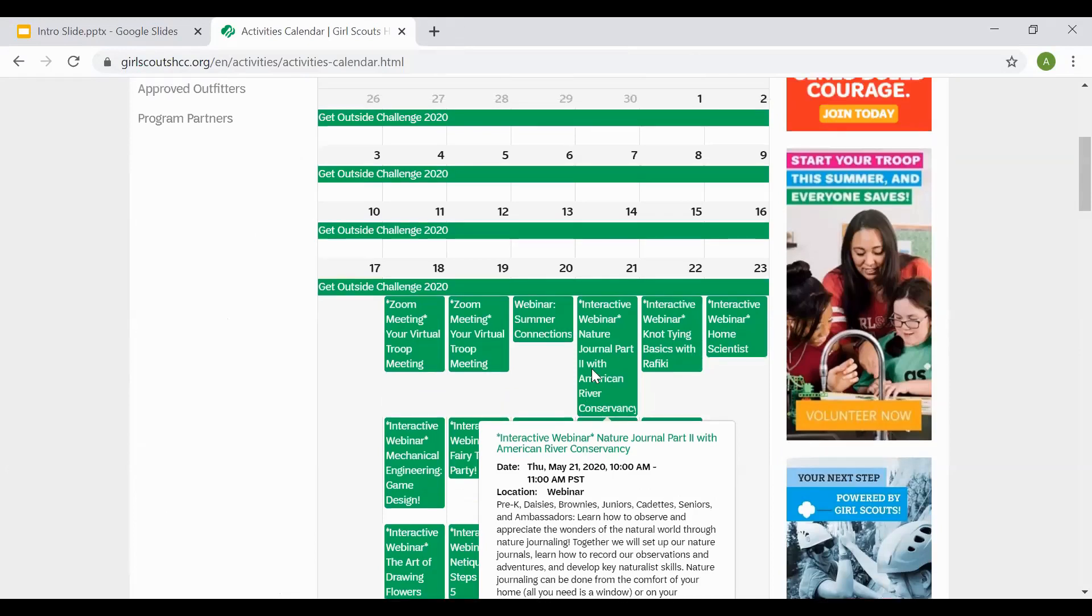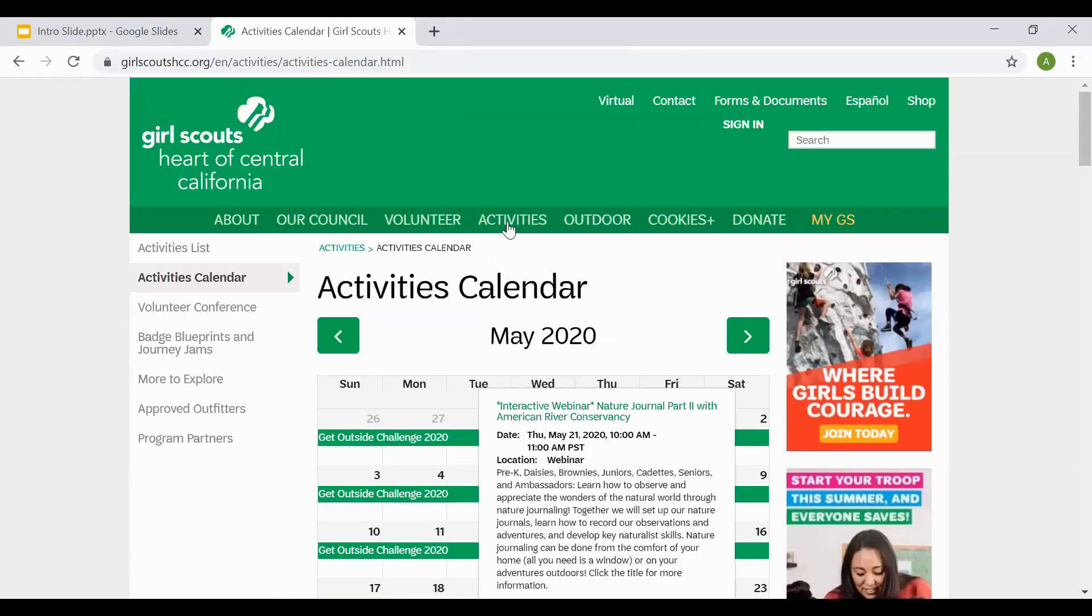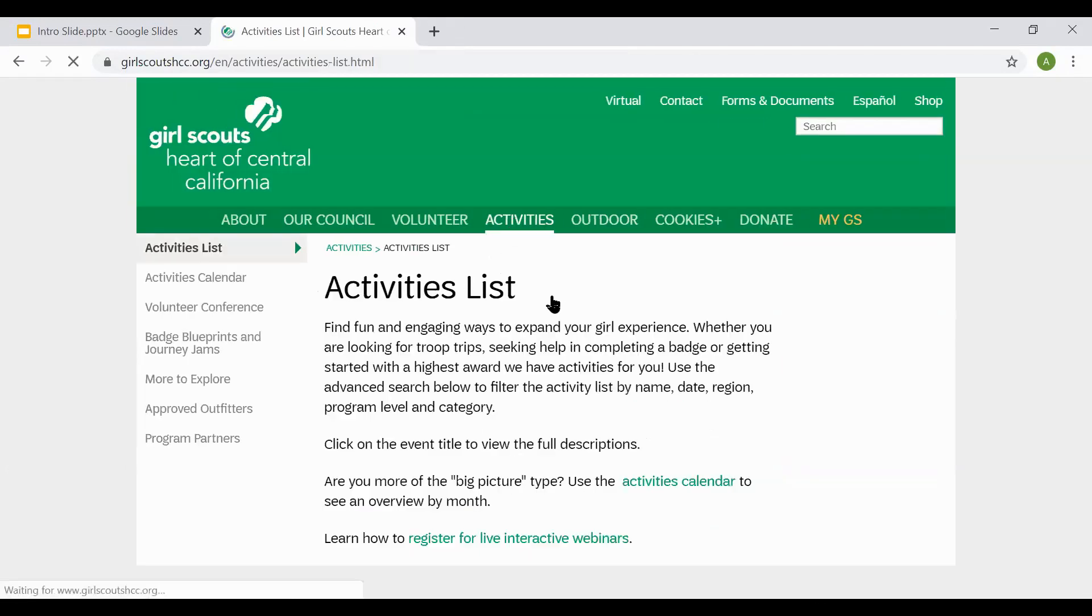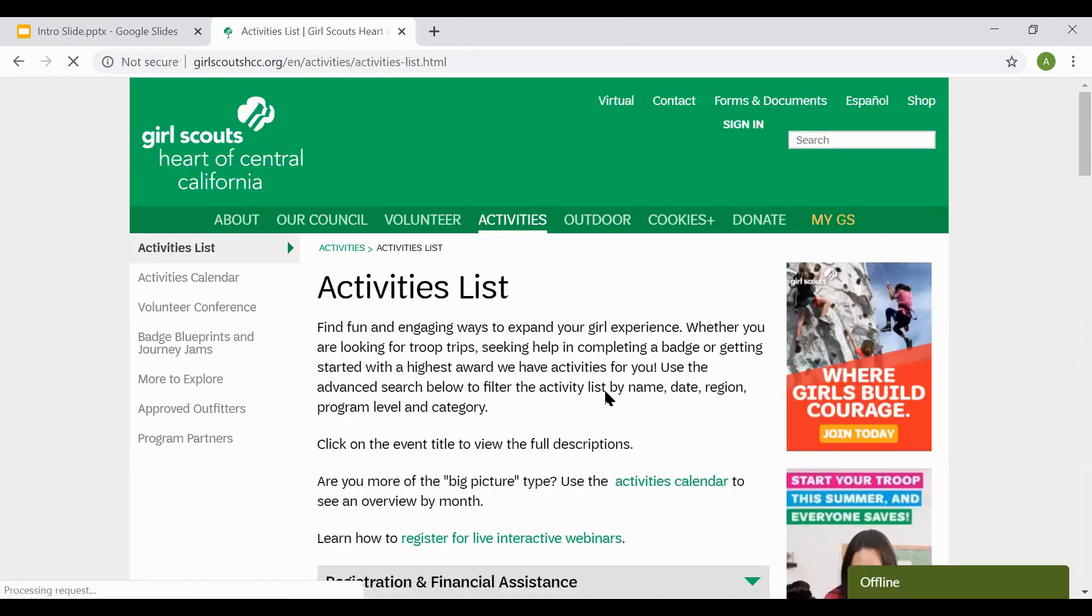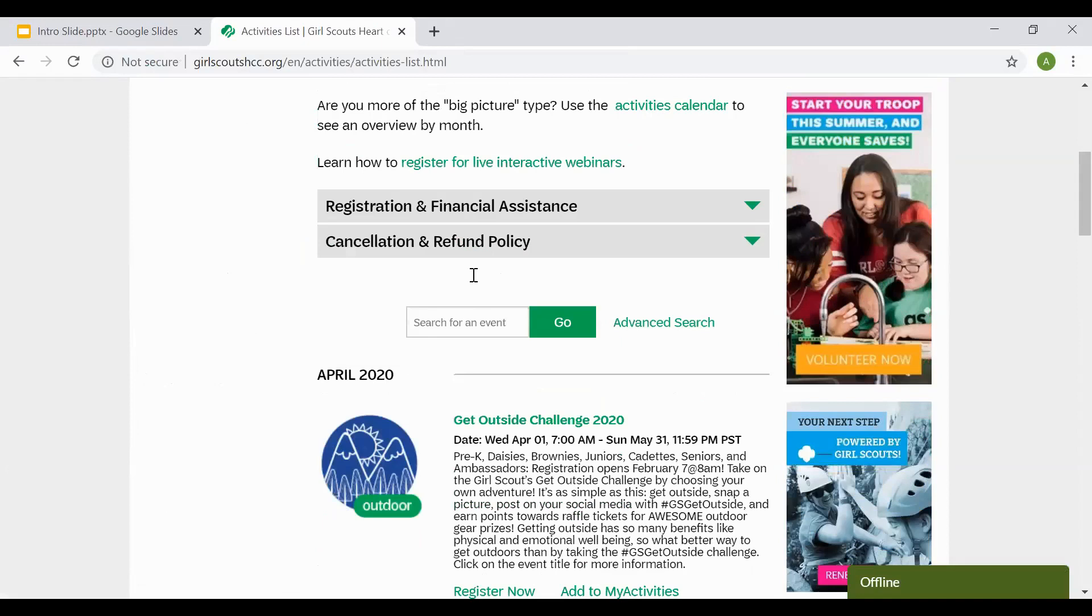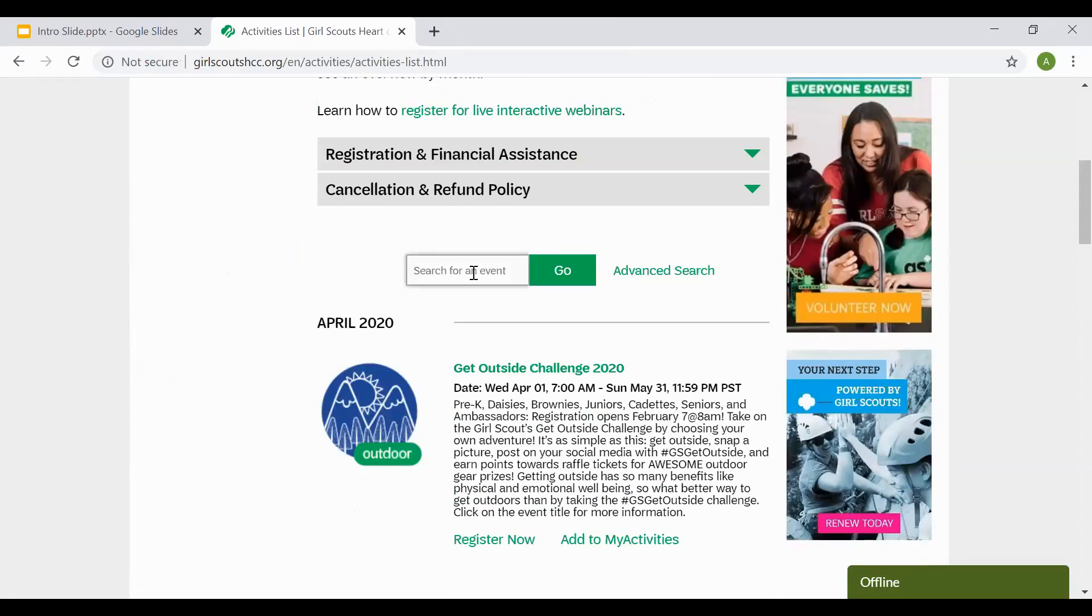Once you navigate back to the Activities tab, you can also try and do a general search. If you know the name of the webinar or the program you're looking for, you can type in the name here.